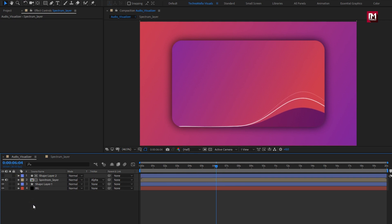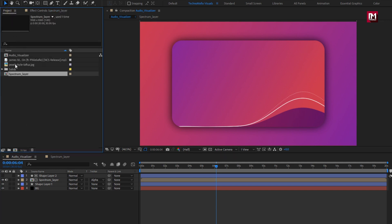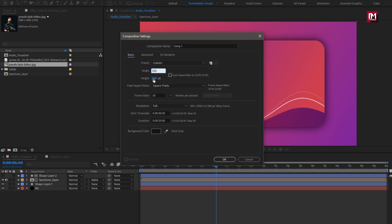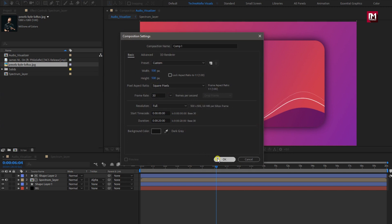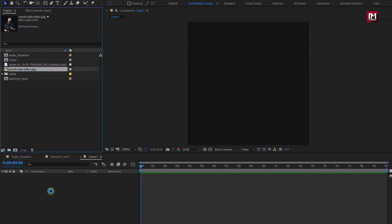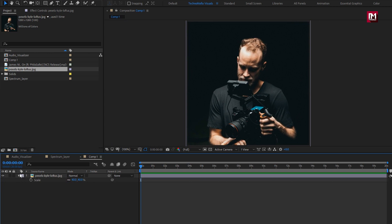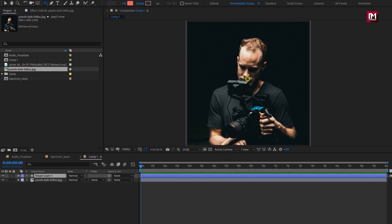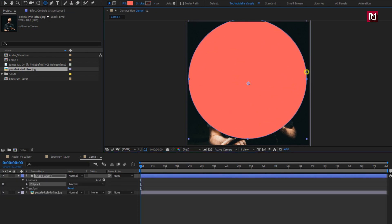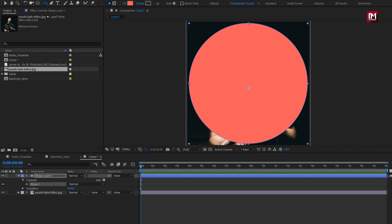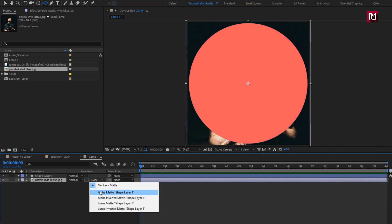Now we will create a new composition which we will use as channel art, and use this image which I have already imported. Press Ctrl plus N to create a new composition. Here we will set width and height to 500. Add image file to timeline. Scale image to fit composition. Now select the ellipse tool. Create a circle from center as shown. If needed, align it to center. For the image file, change track matte to alpha matte shape layer.